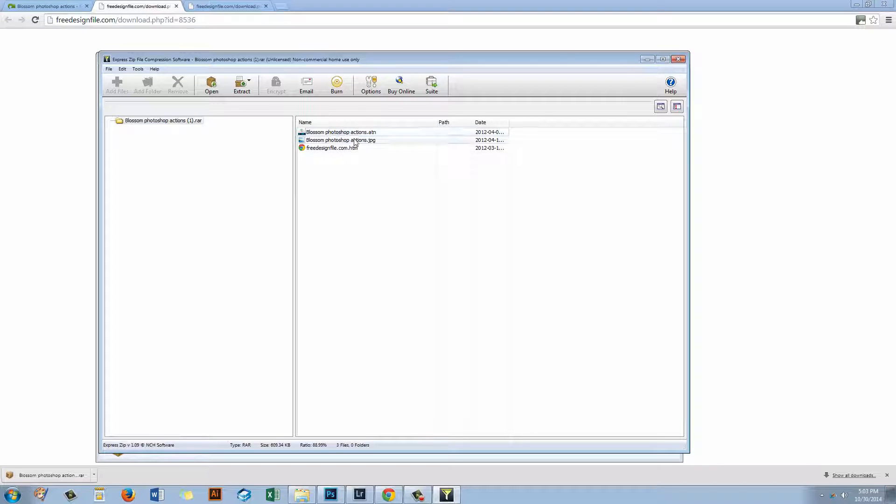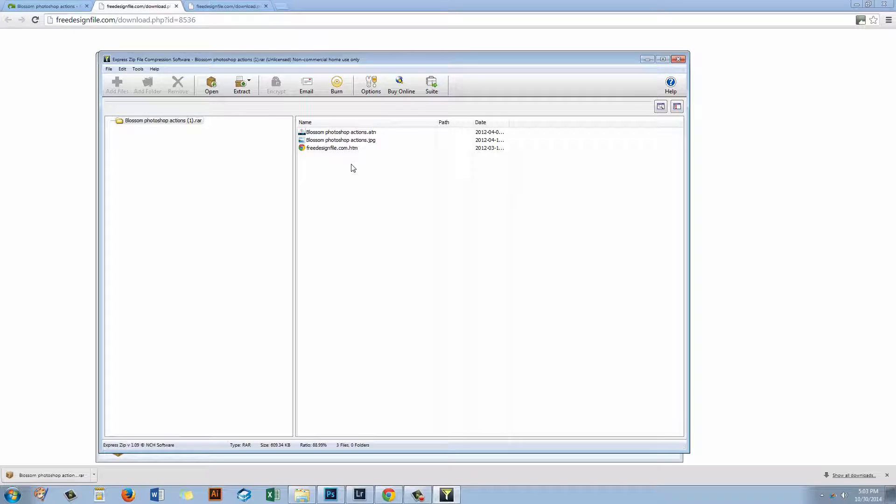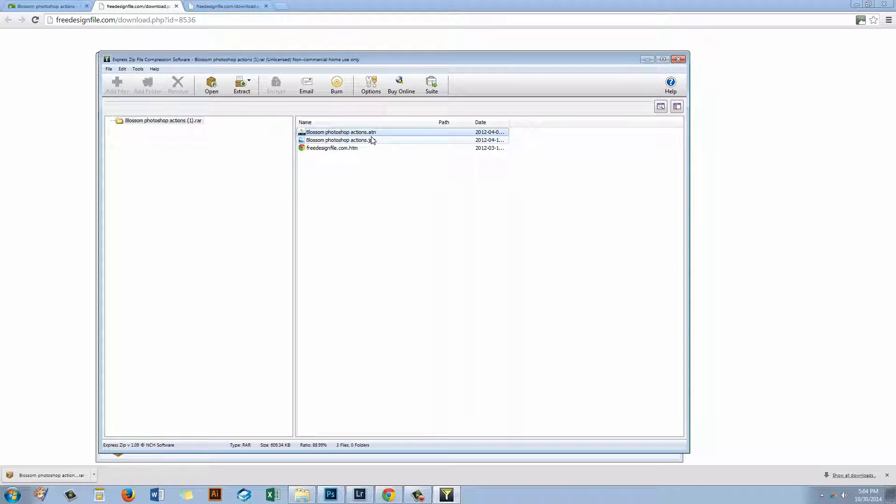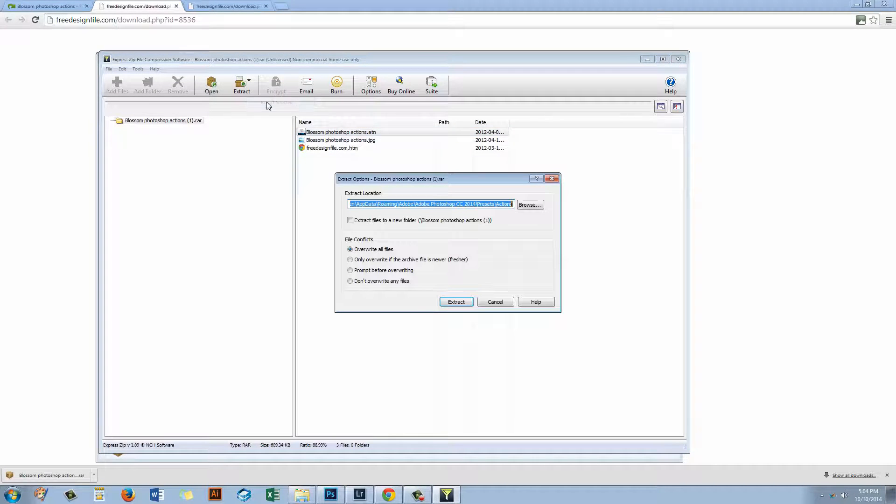And the file I want is this Blossom Photoshop Actions. But of course I should also read here as to what the requirements are for using this action. So I'm going to click on the action file itself, that's the ATN file, and I'm going to extract it. So I just want to extract selected.